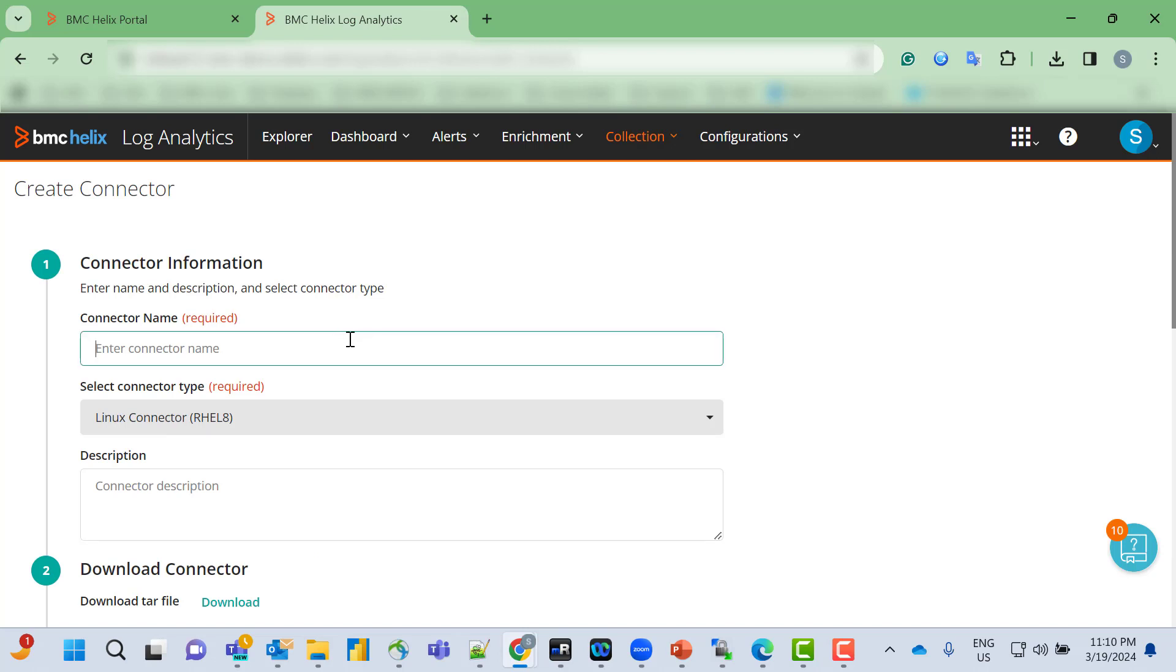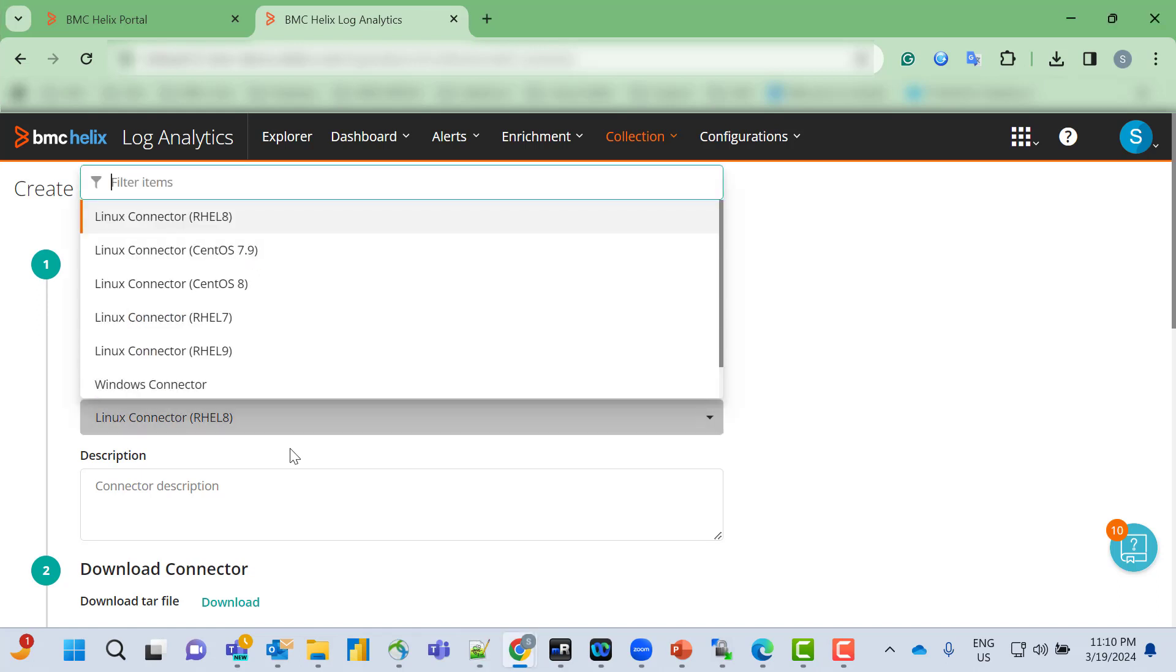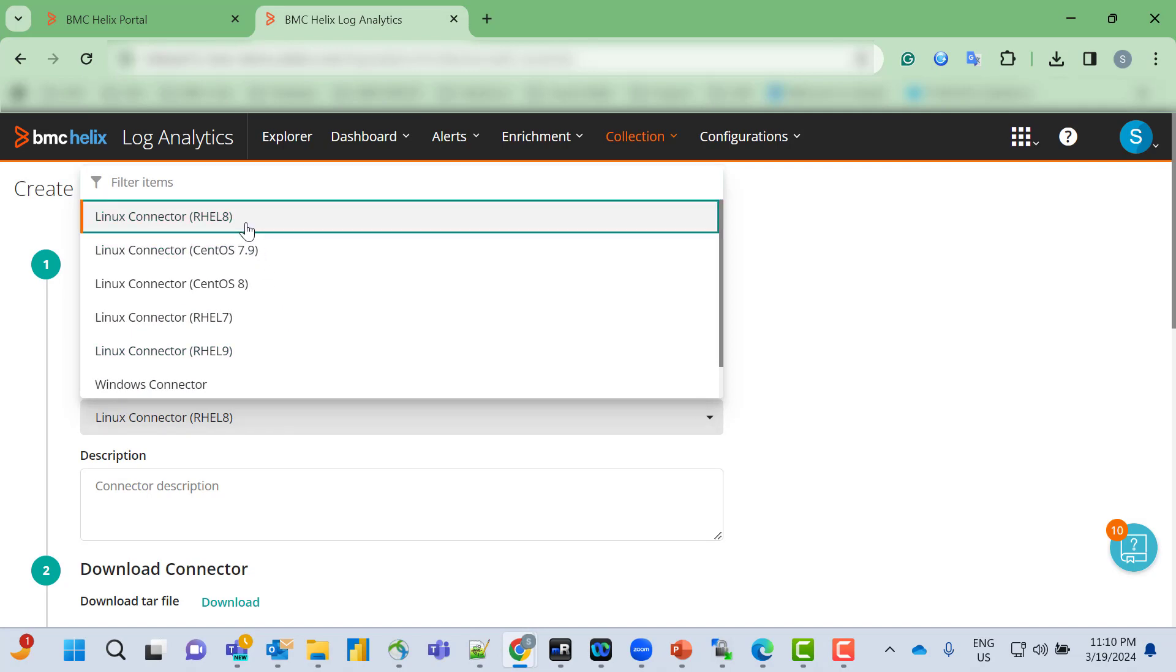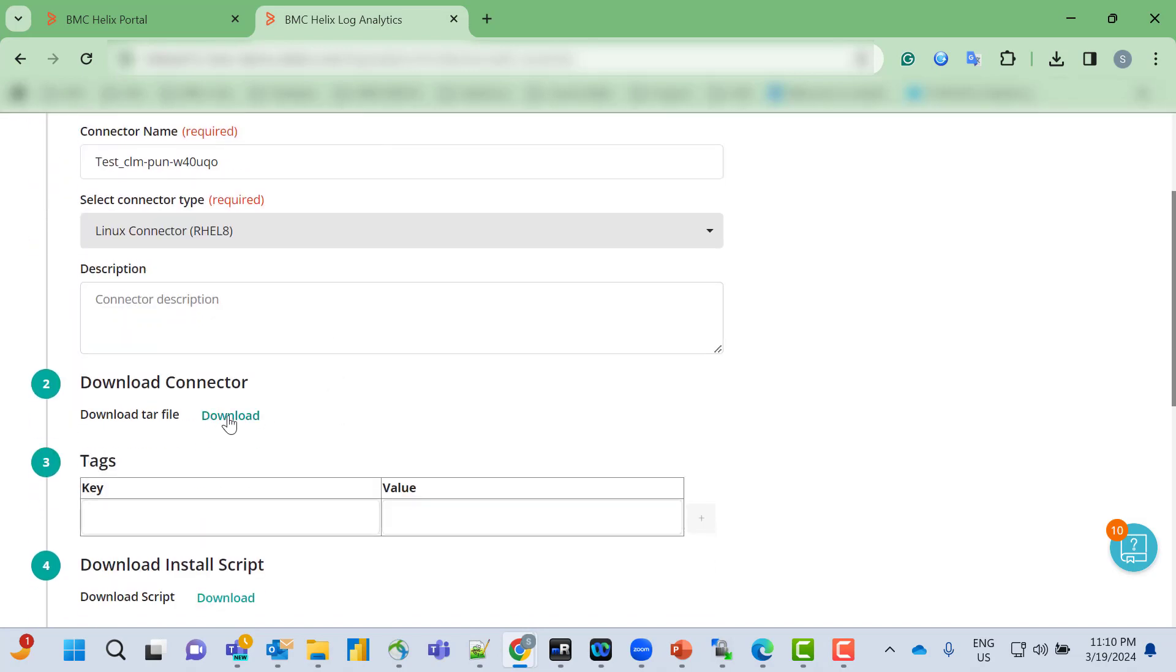We'll provide the name like 'test' followed by a server name. I'm using the REL8 server here, so I'm selecting REL8 from the dropdown. We'll download the tar file and script.